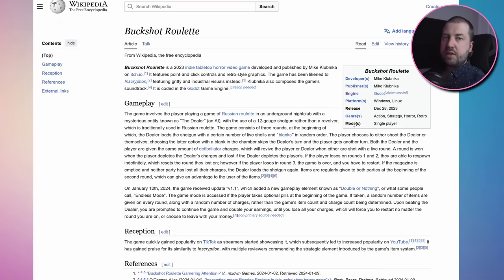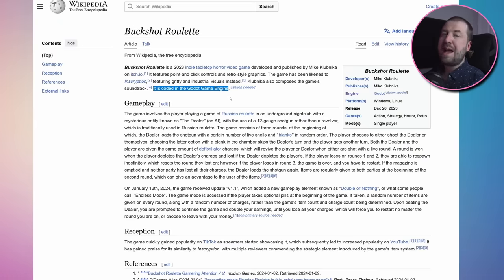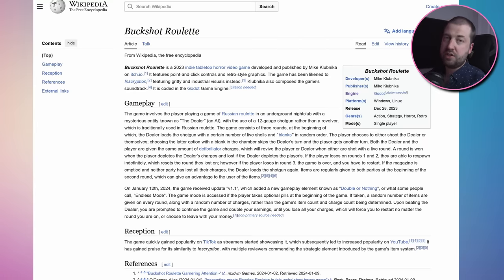After a quick bit of research, I can see that the game was made with the Godot engine. Now I've never used this before, so be prepared for me to make some absolutely wild assumptions about how it works under the hood.